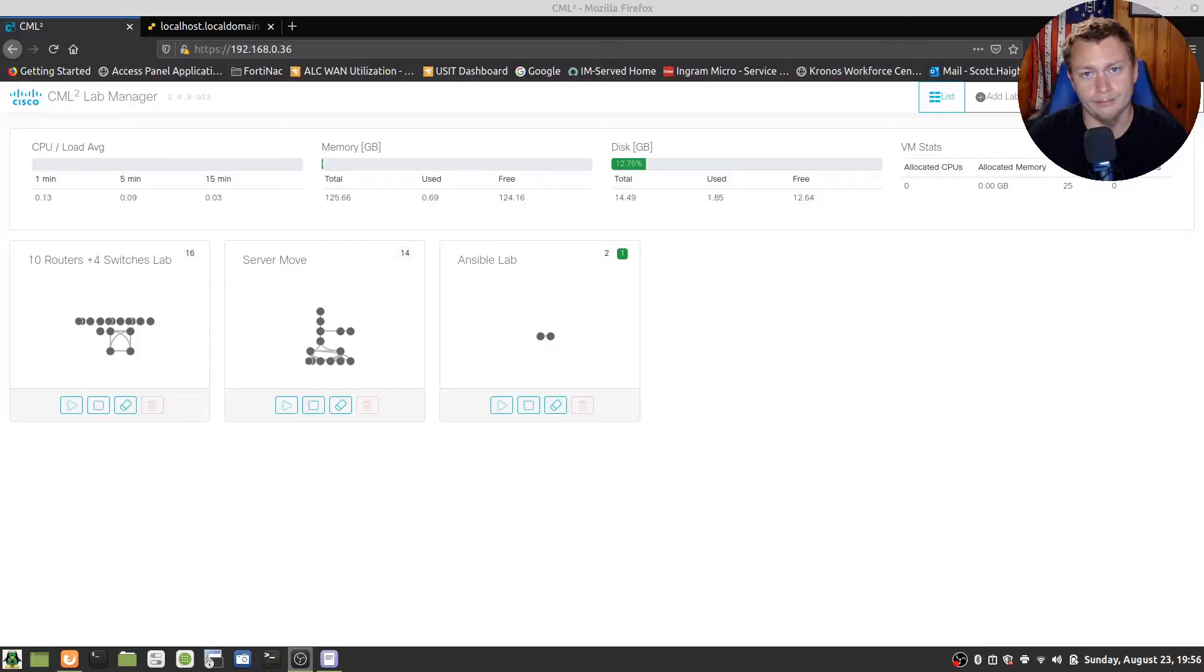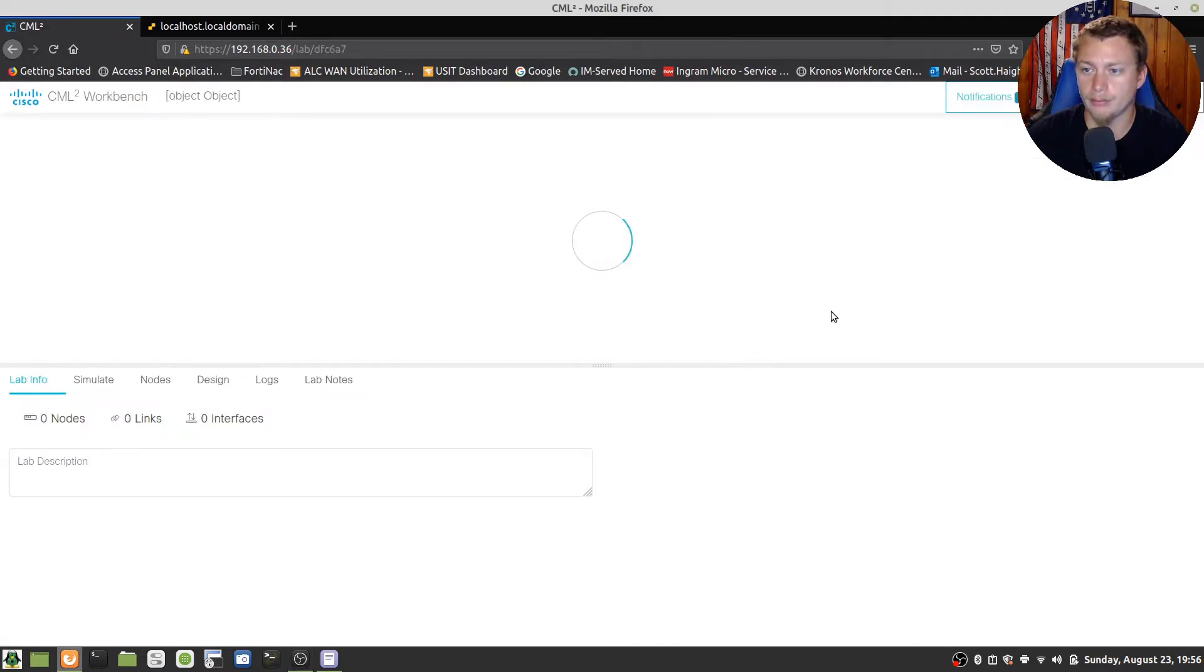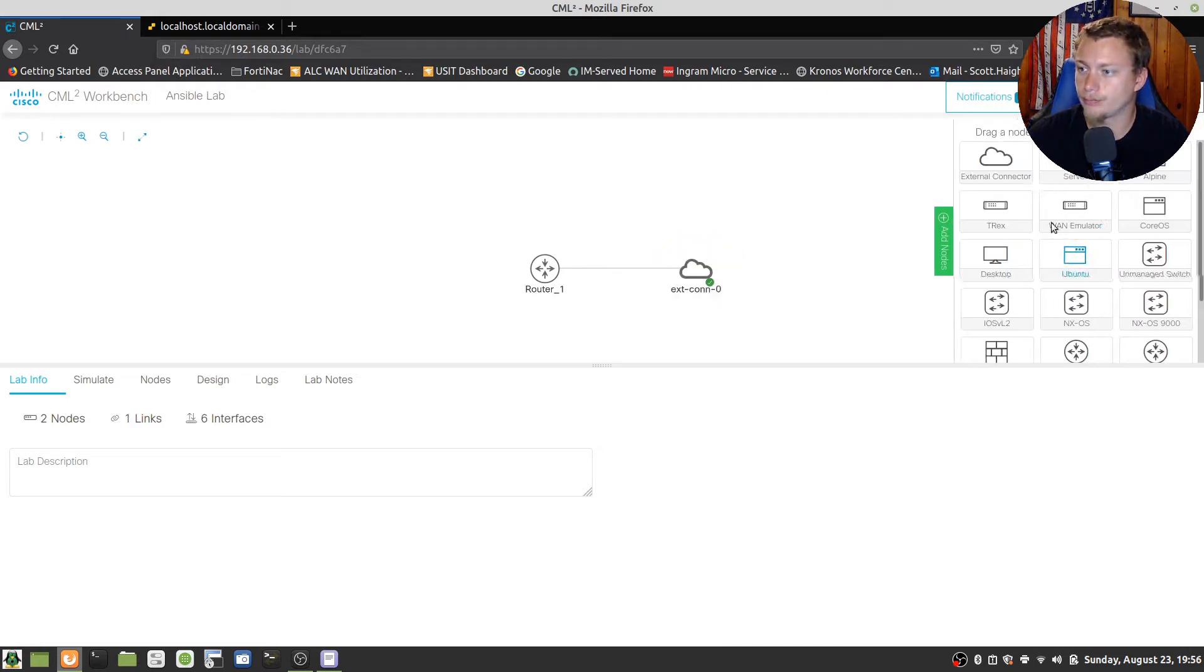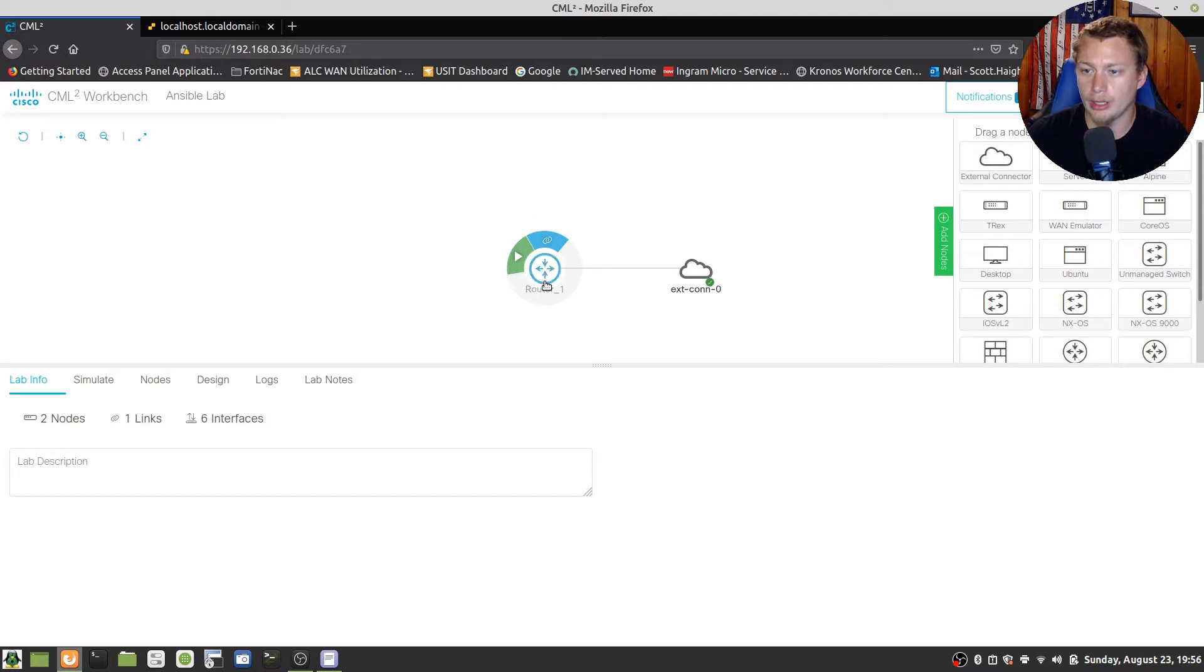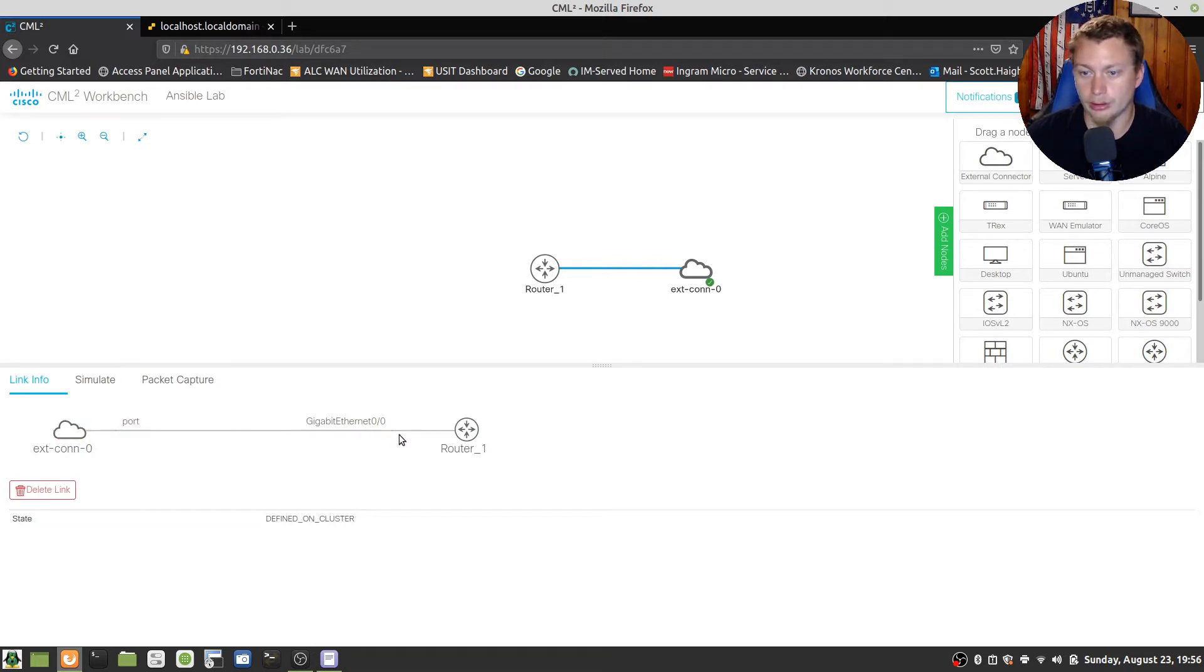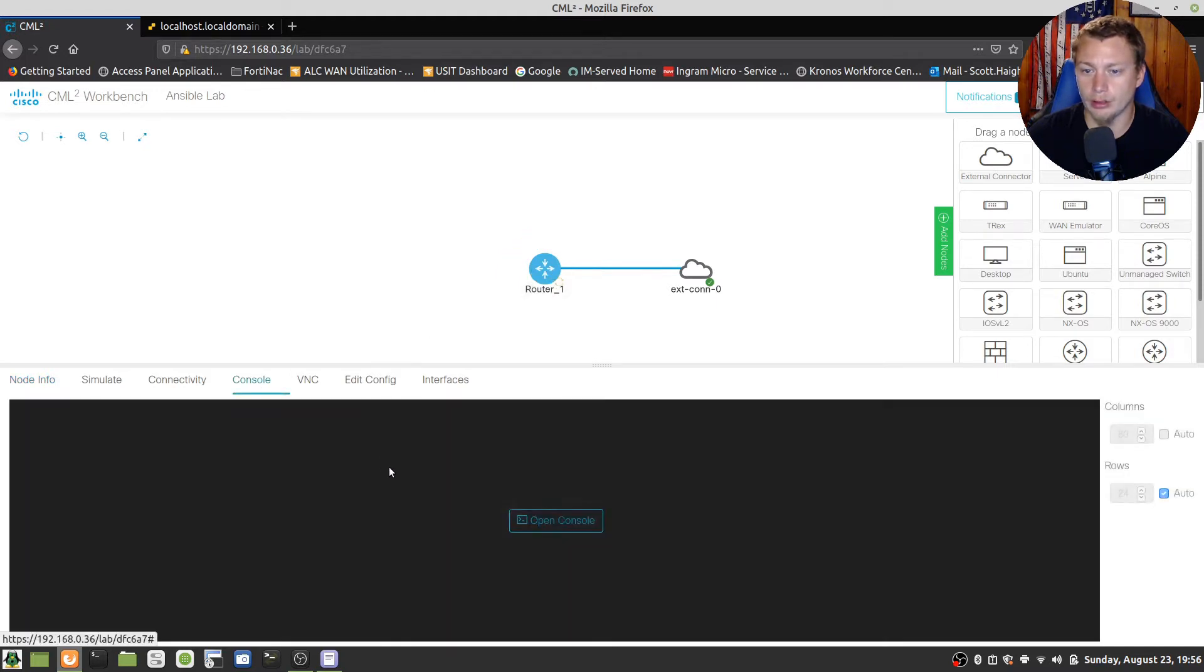Okay, so here's the CML lab environment. We're going to click on this lab and inside here we have an external connector which is what we use right here and an unconfigured router named Router 1. And that connection is port zero or the only port on the external connector to gig 0/0 on Router 1. So let's go ahead and go into this router, let's boot it up, get into the console.